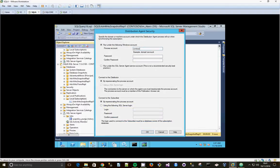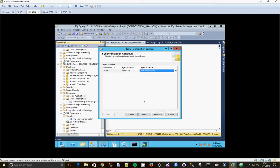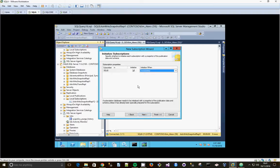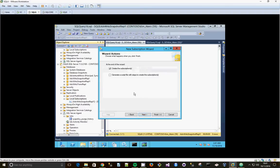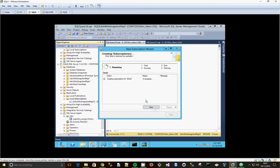Again, use the Contoso Kim Acres account that we've got everywhere. Click next. We'll have it run continuously. Click next, initialize immediately, create a subscription, click next, and finish.